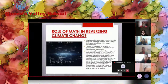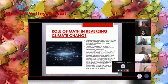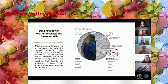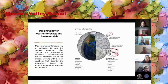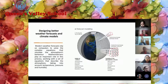Because one way to solve the energy challenge is to think small. Modern weather forecasts rely on computers to solve complex equations that simulate the atmosphere's behavior. Mathematicians play an important role in this process, working with a set of equations that describe the atmosphere, taking into account temperature, pressure and humidity.